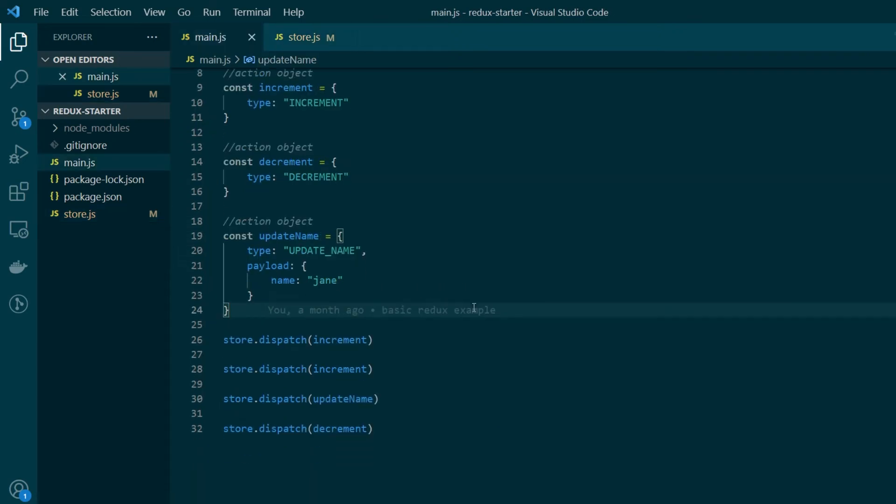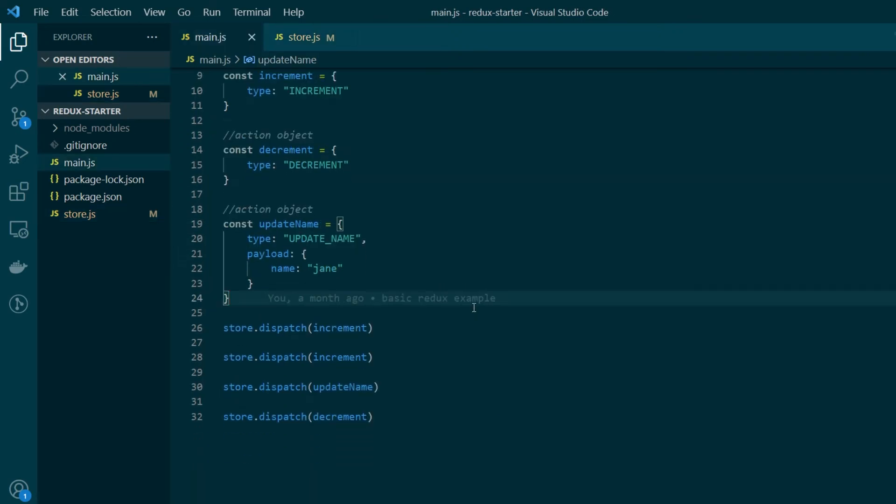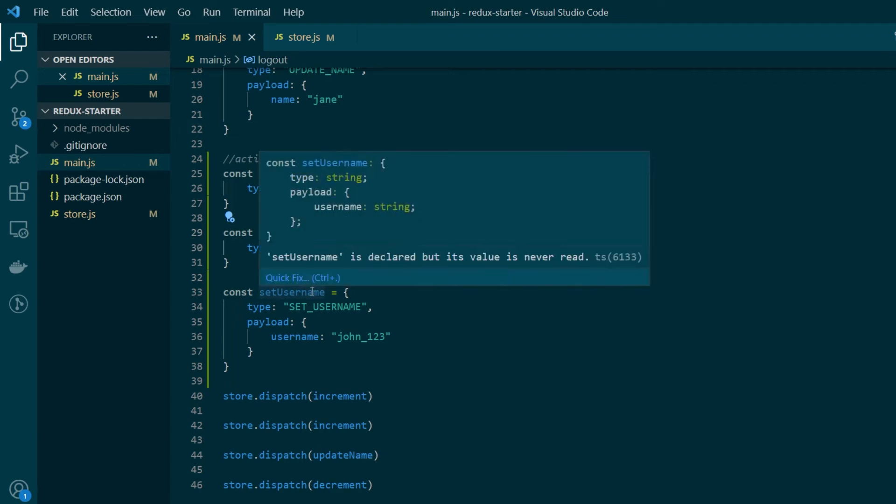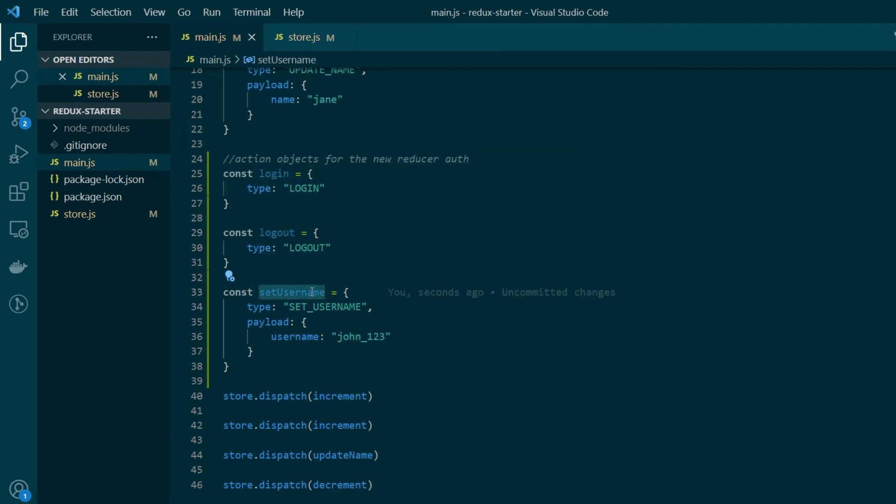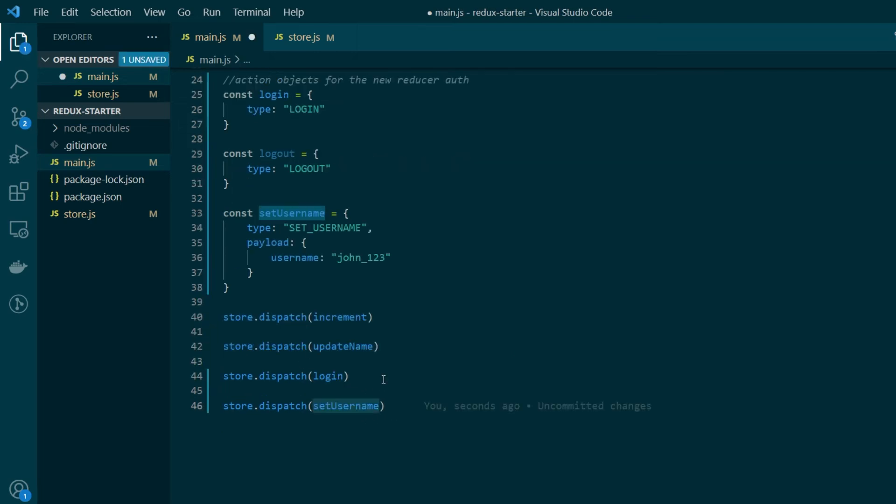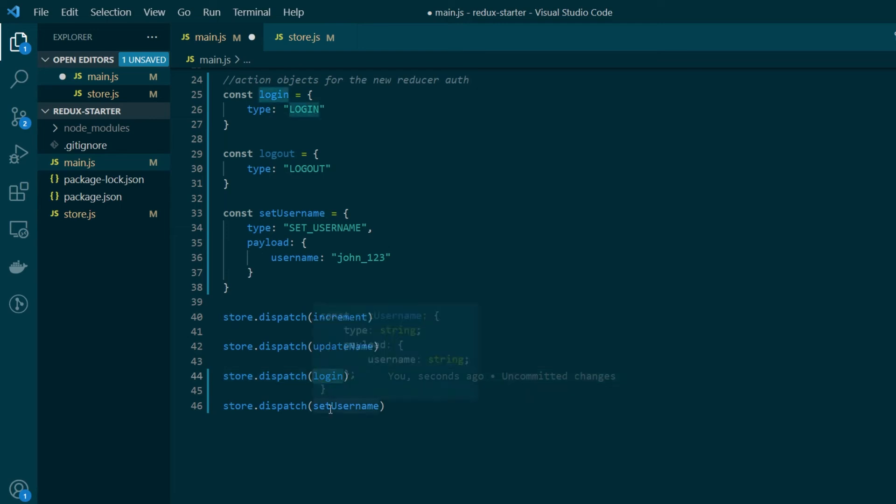So here in our main.js let's first create the new action objects that we just defined. So here now we have created the three action objects that our new reducer auth can process. The first one is the login which has a type login. The logout action is similar and then we have a set username which has a payload object which is carrying the username that we want to set. And to do that we'll be calling store.dispatch on the new action objects: login and set username.